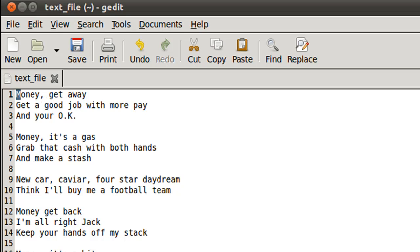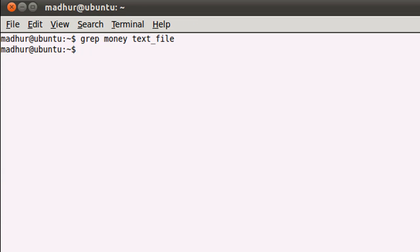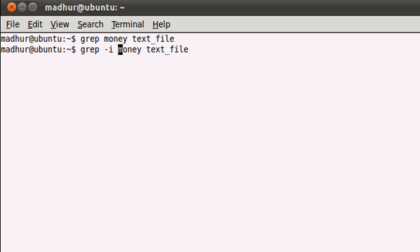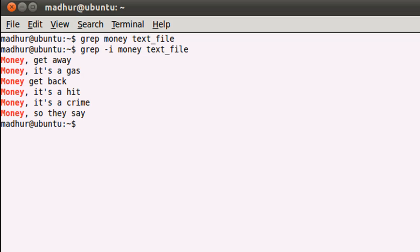The way to get around that problem is by using grep with the option -i. -i tells grep to ignore case—become case insensitive. If you have 'money' in your text file, no matter how you have it—whether in all lowercase or all uppercase letters—it will display the result. Now if I press Enter, you would see that all the lines which have the word 'money' are being displayed.